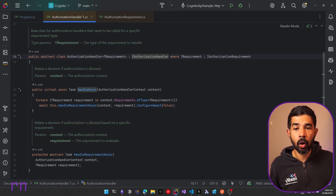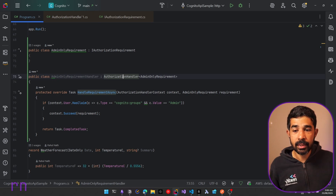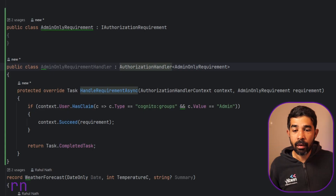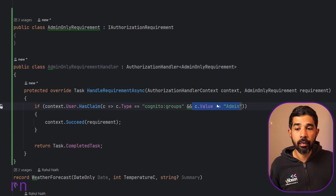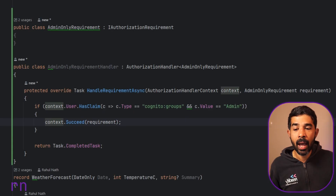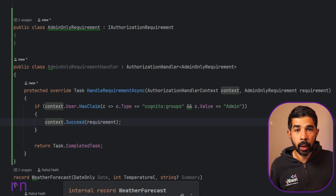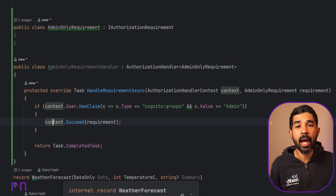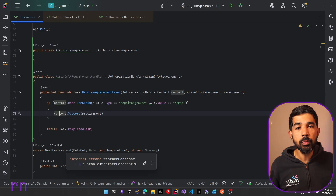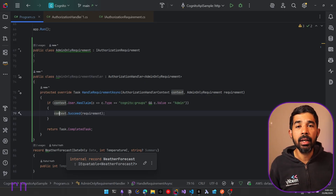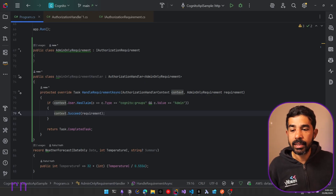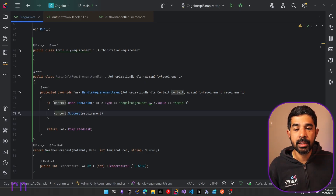The HandleRequirementAsync is where we implement our logic on what it means to meet this specific requirement. In this case, implementing for AdminOnlyRequirement means the user's claims should contain the 'cognito:groups' claim property with a value matching 'admin.' If that condition is met, we mark this specific HandleRequirement as succeeded. If not, it simply returns without succeeding, which means this handler doesn't succeed the requirement. That doesn't mean the requirement has completely failed, because you can have multiple handlers for the same requirement — but for the scope of this video, we'll keep the basic scenario.